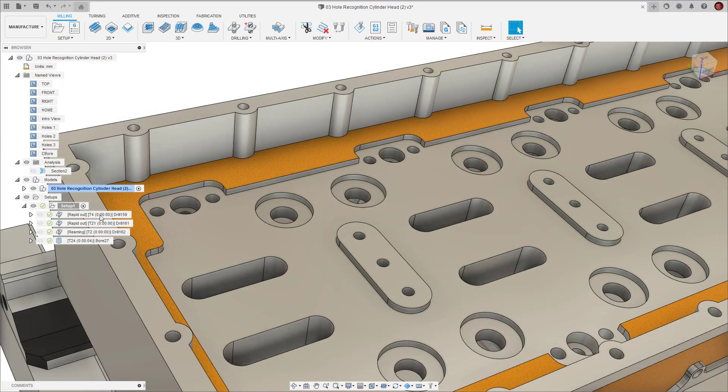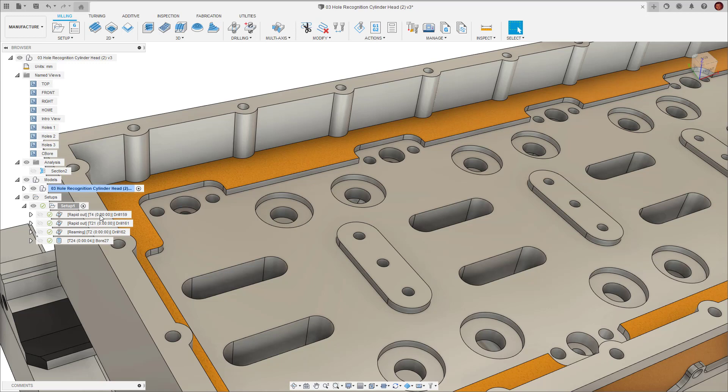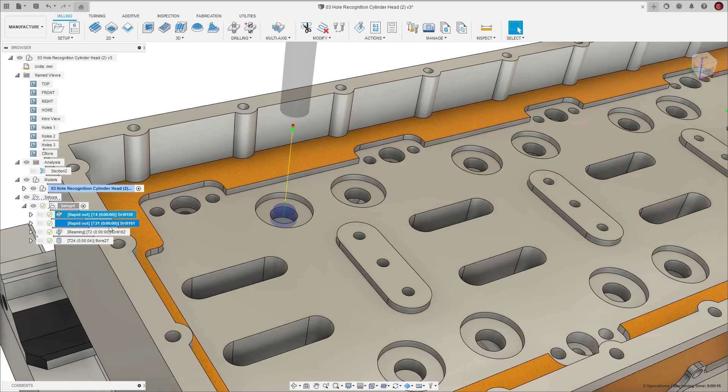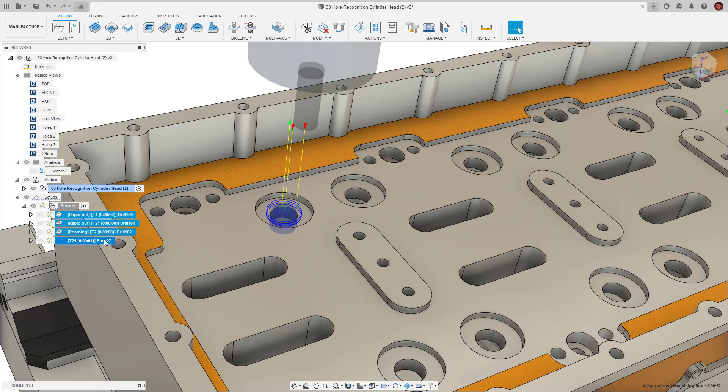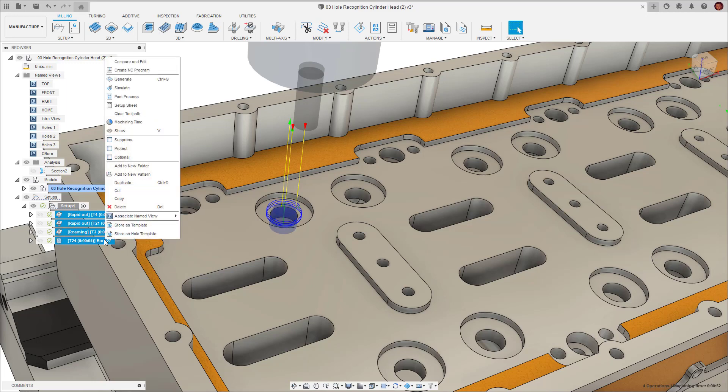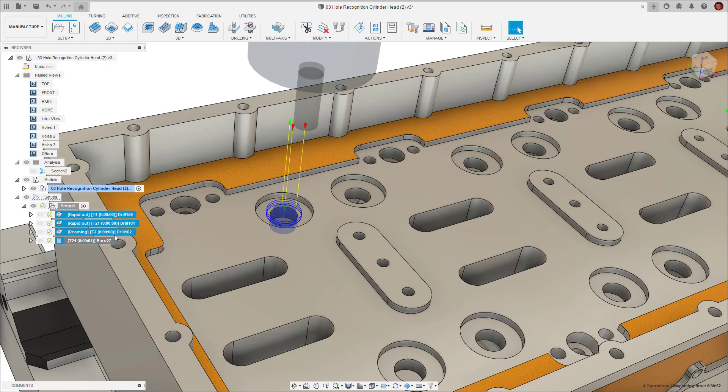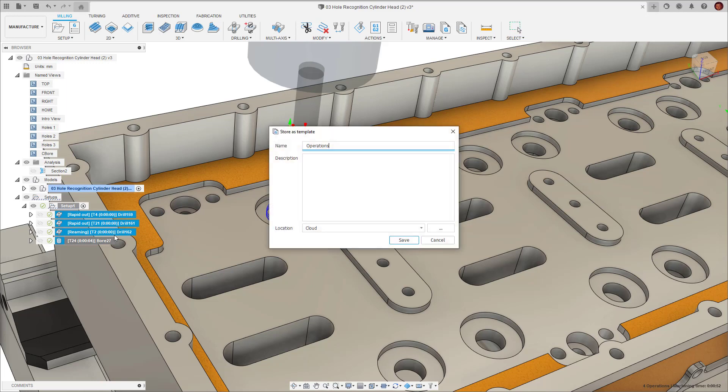To create the hole template I want to create my four operations here which I've made manually. These four operations are spot drilling, drilling, reaming and a 2D bore operation as these are the operations necessary to create this hole signature. To create the template select the operations, right click and store as hole template. I will name the hole template accordingly then either save it in a local library or a cloud library.